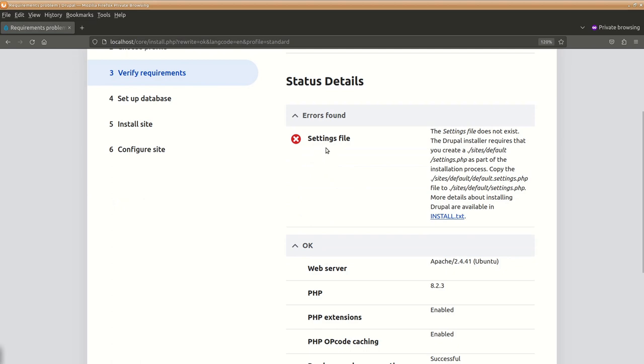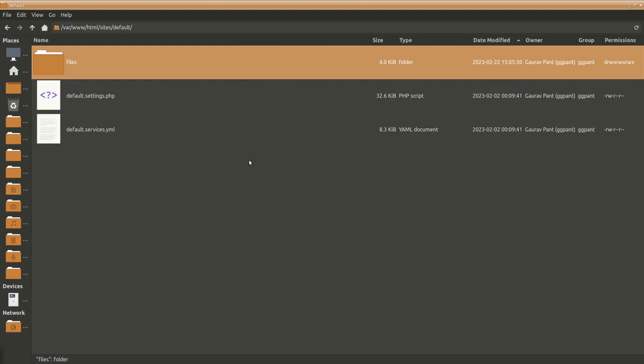Next issue is settings files, so it says settings file does not exist. There should be a file settings.php and it says to copy default settings to this thing. And moreover it should be writable. So let's do that.